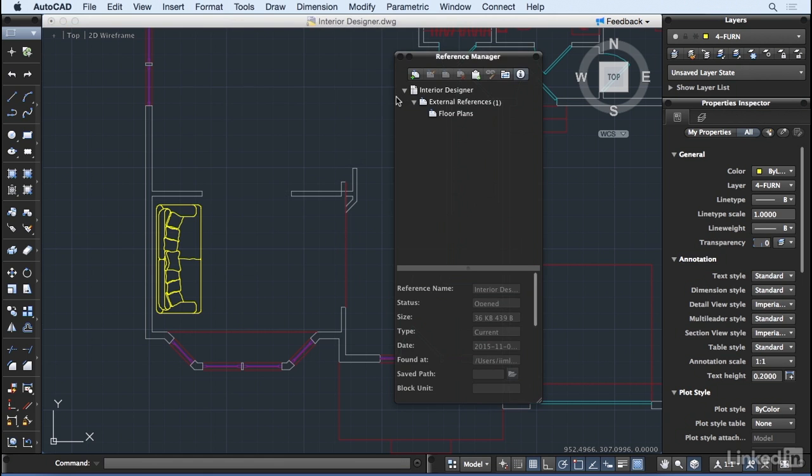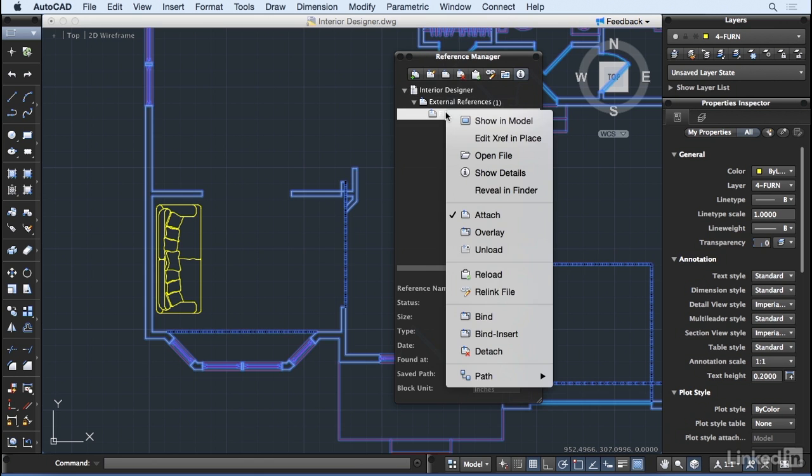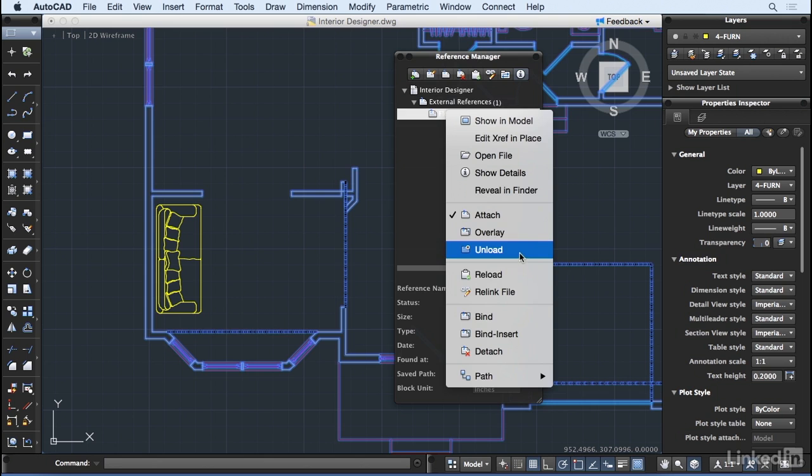From here, we can add new references, or modify existing ones, including unloading them, reloading them, or detaching them altogether.